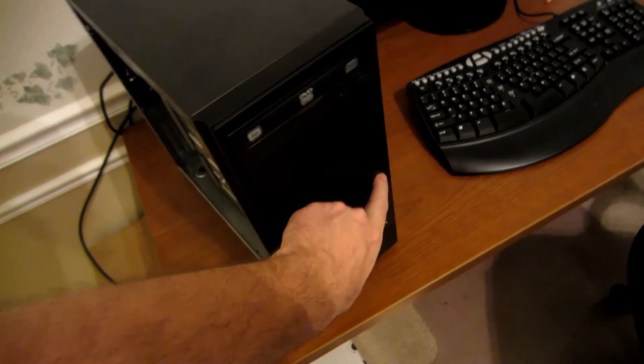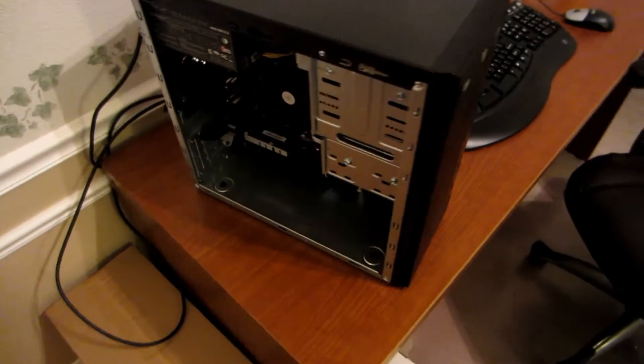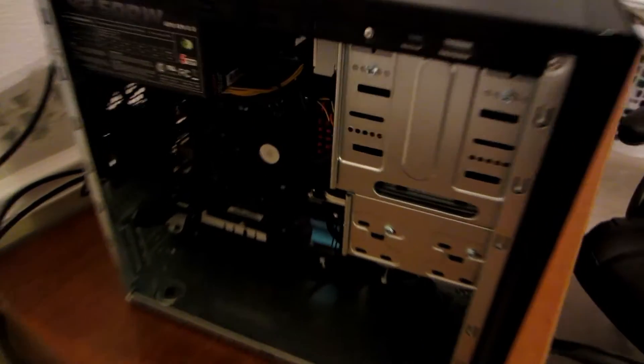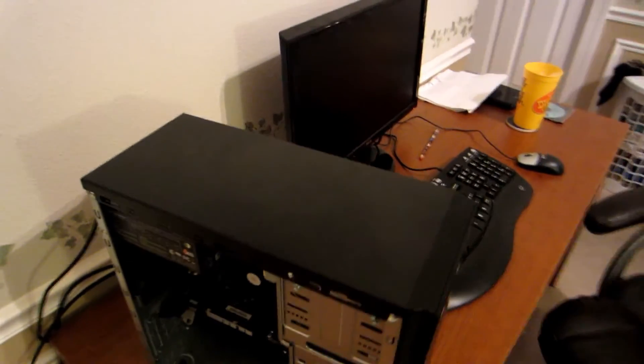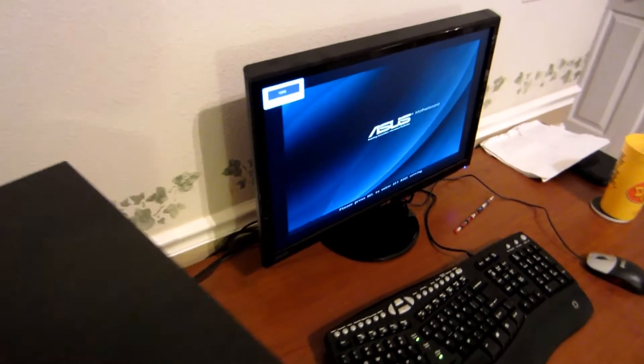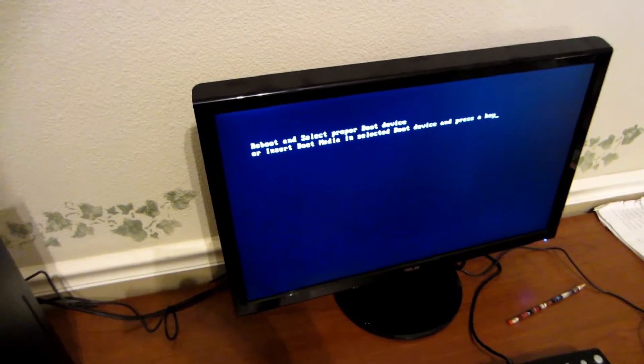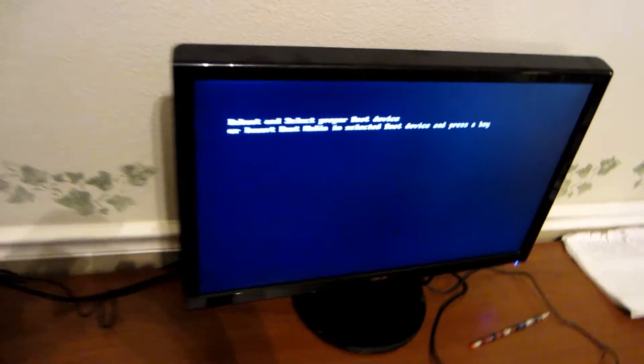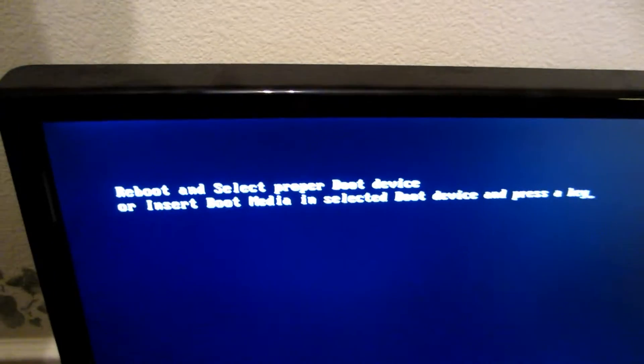Hit the power on our computer, and hopefully we're going to get a POST, at least a motherboard screen. Alright, so now we're getting at least a POST, that's a good sign.